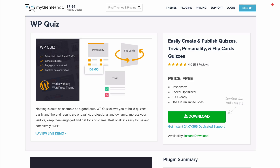WP Quiz makes it easy to create and publish quizzes. With the plugin you'll be able to create engaging, professional and dynamic quizzes that are going to impress your visitors, keep them engaged and get tons of social shares.